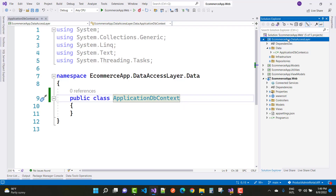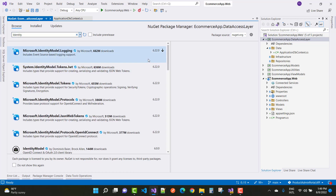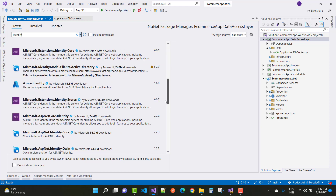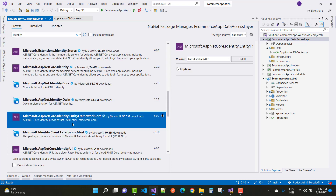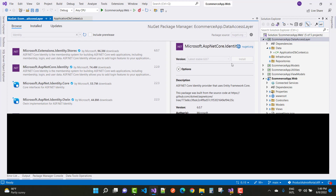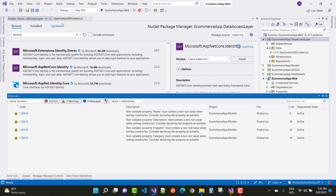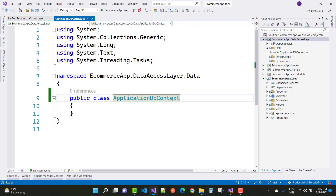Before inheriting from IdentityDbContext, you must add some NuGet packages. Right-click on your project name, go to the Browse tab, and type 'identity'. You will find Microsoft.AspNetCore.Identity and Microsoft.AspNetCore.Identity.EntityFrameworkCore. This project is built on .NET Core 6, so install the latest stable 6.0.7 — click Agree. Now you can use IdentityDbContext.